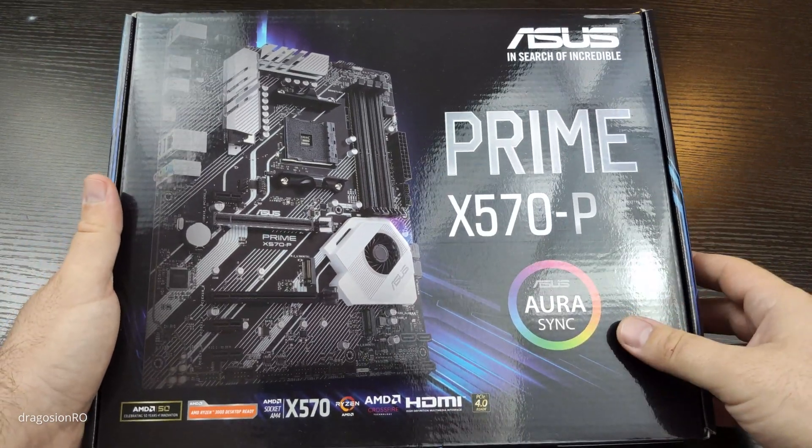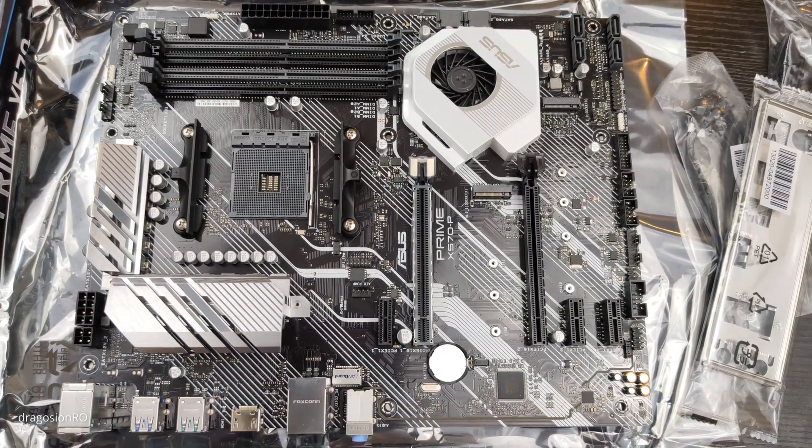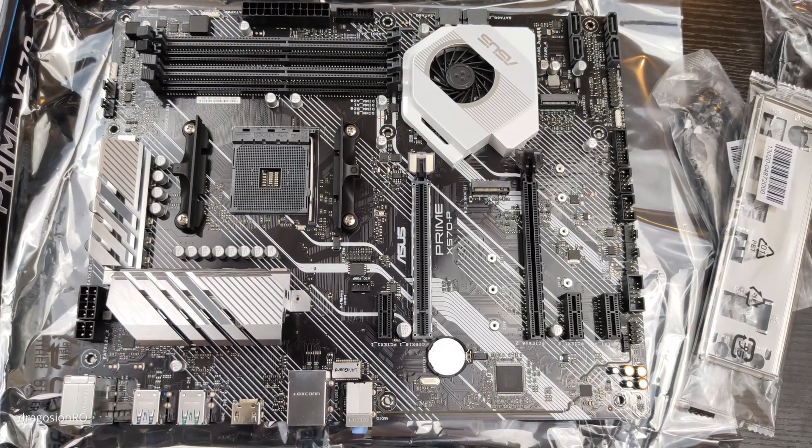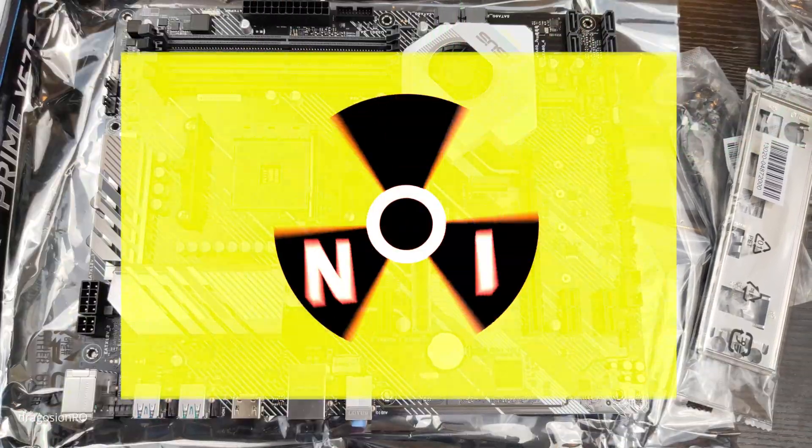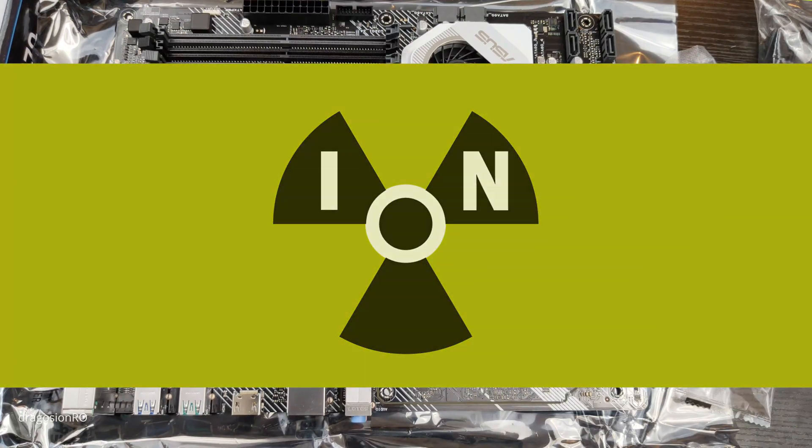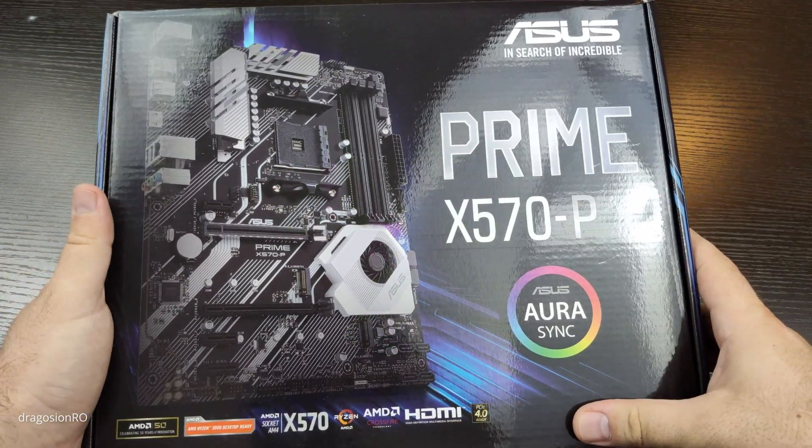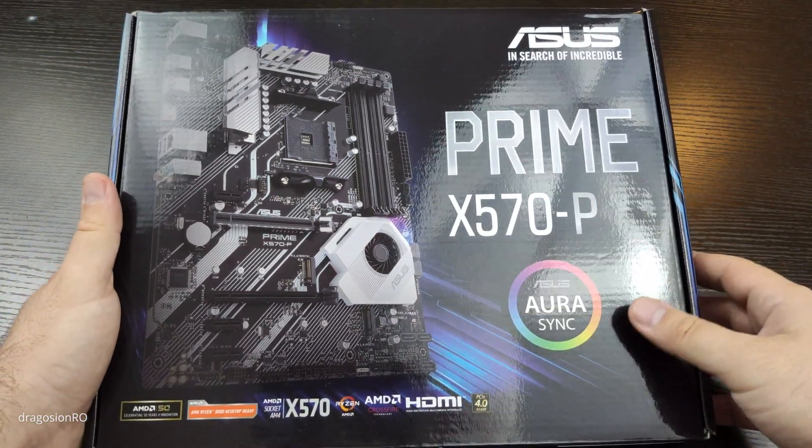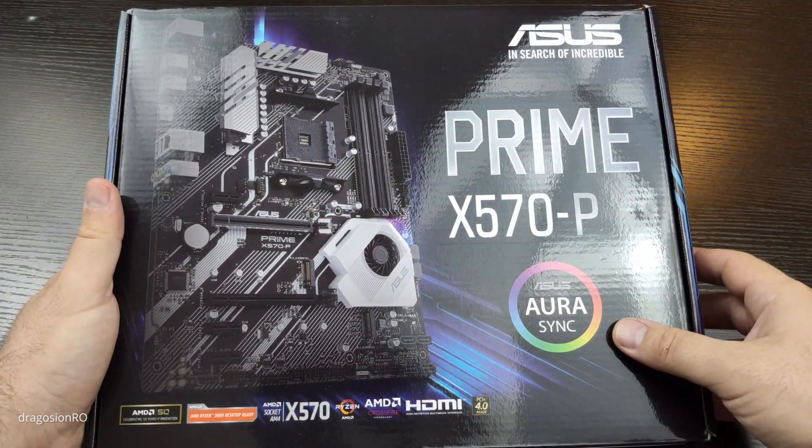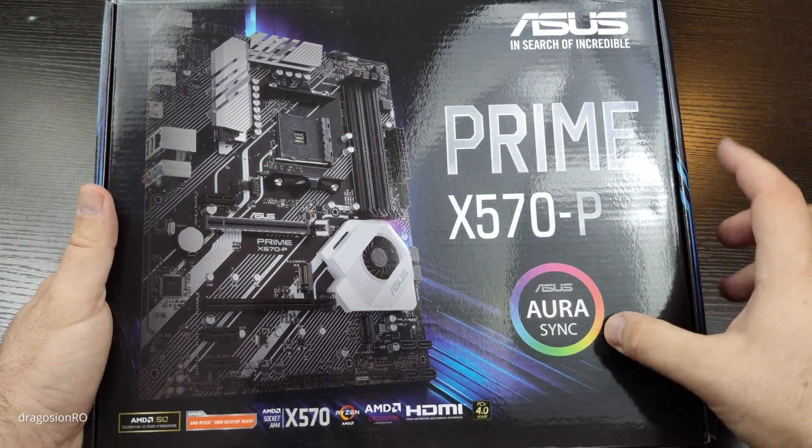Hello and welcome! Today we unbox the ASUS PRIME X570P motherboard. I got this motherboard for my new computer.